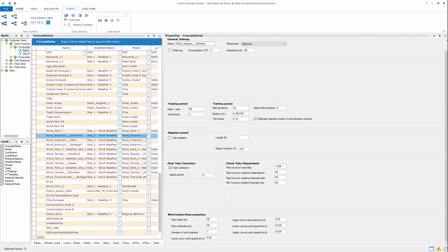For wind speed below lower cut-in, the forecasted production will be zero. Between the lower cut-in speed and the upper cut-in speed, the power curve will increase linearly from zero up to the estimated S-curve. Similarly, between lower cut-out speed and upper cut-out speed, the curve will decrease down to zero again.